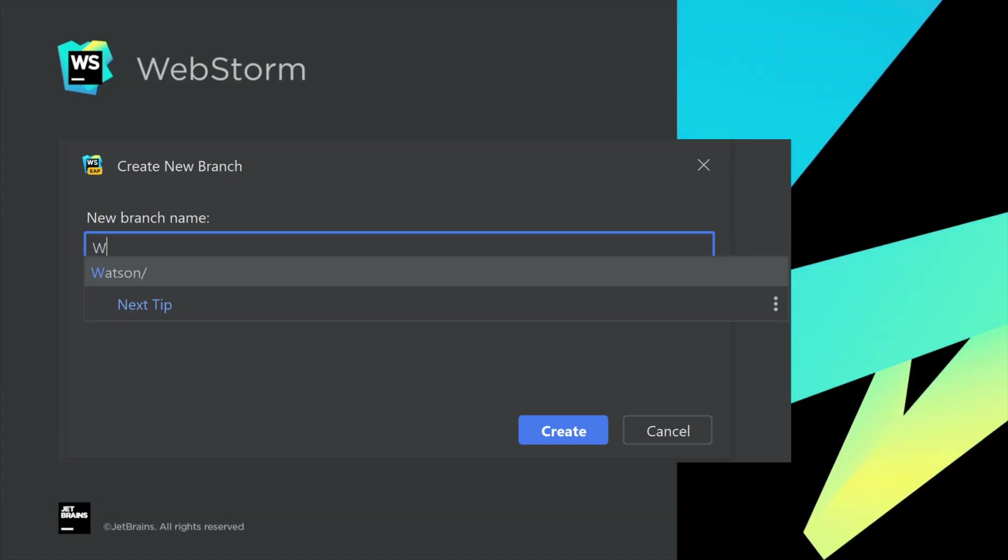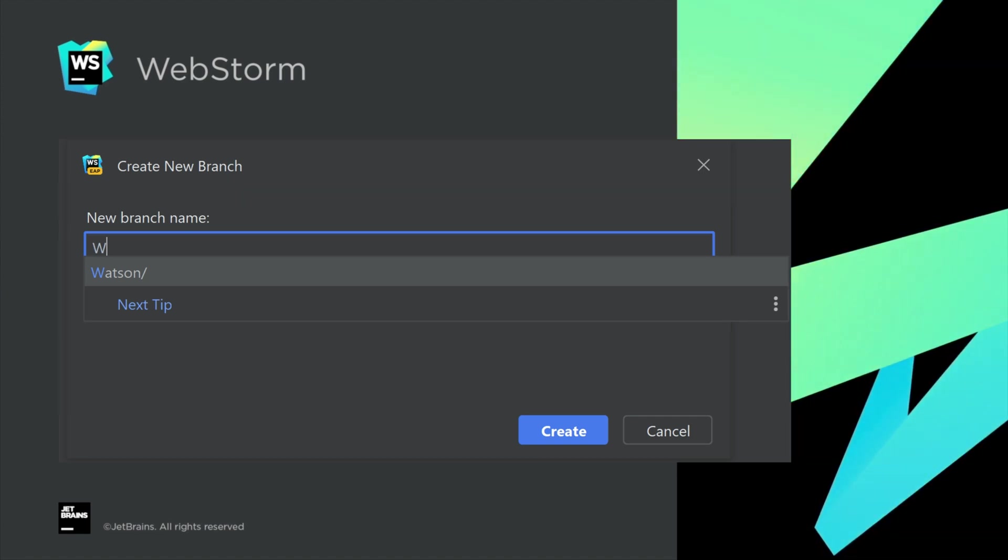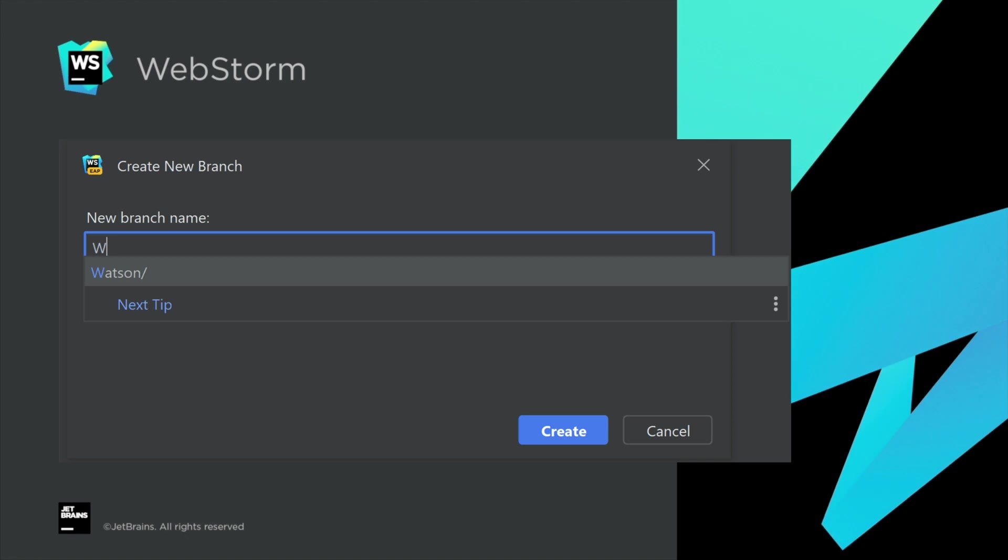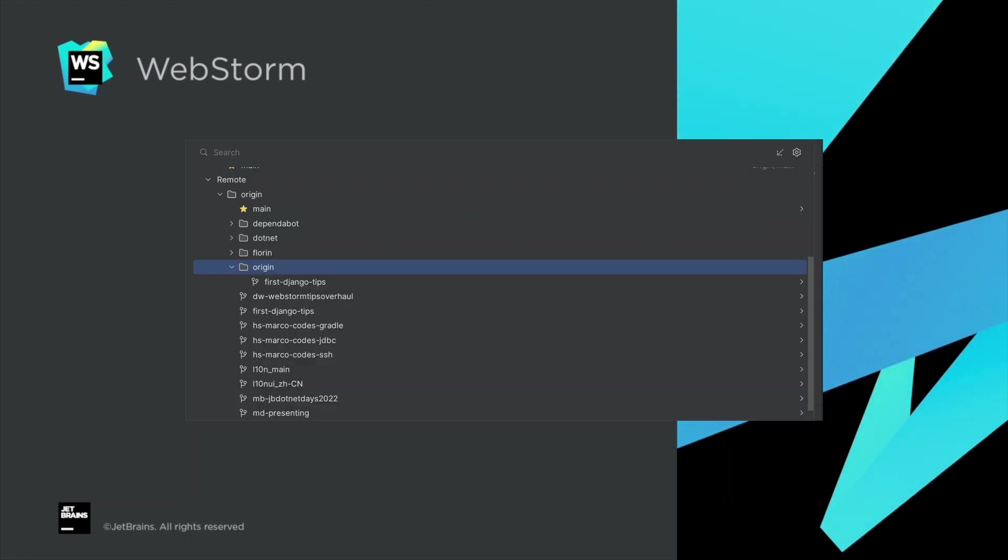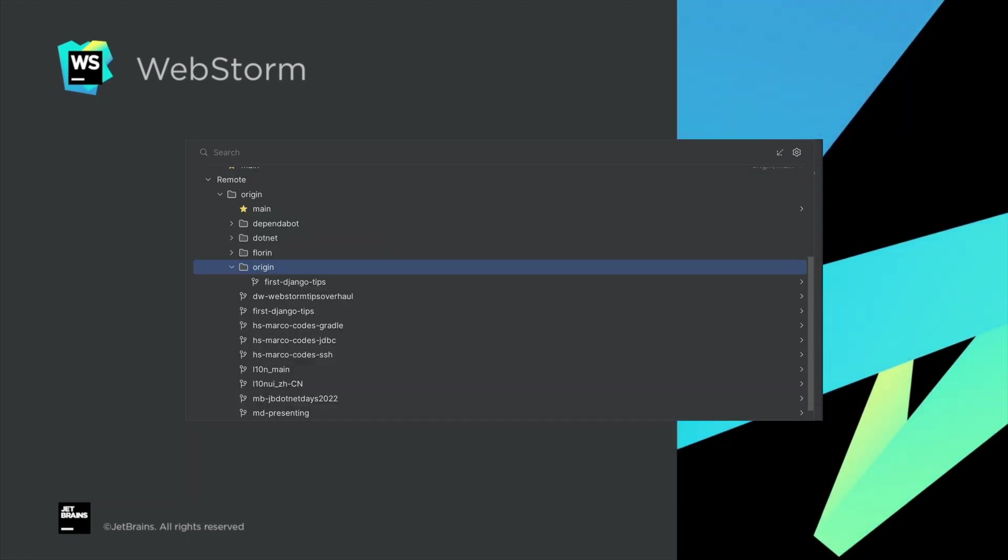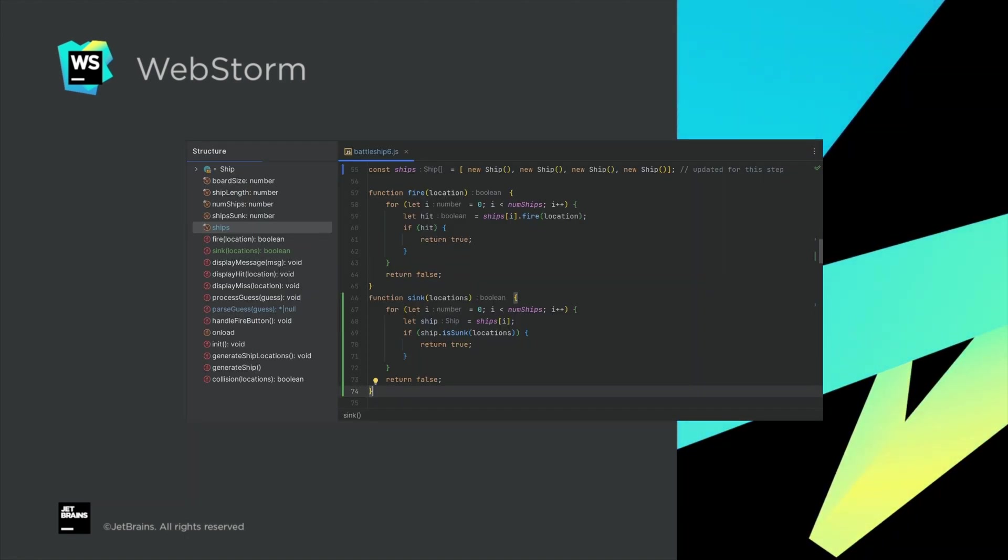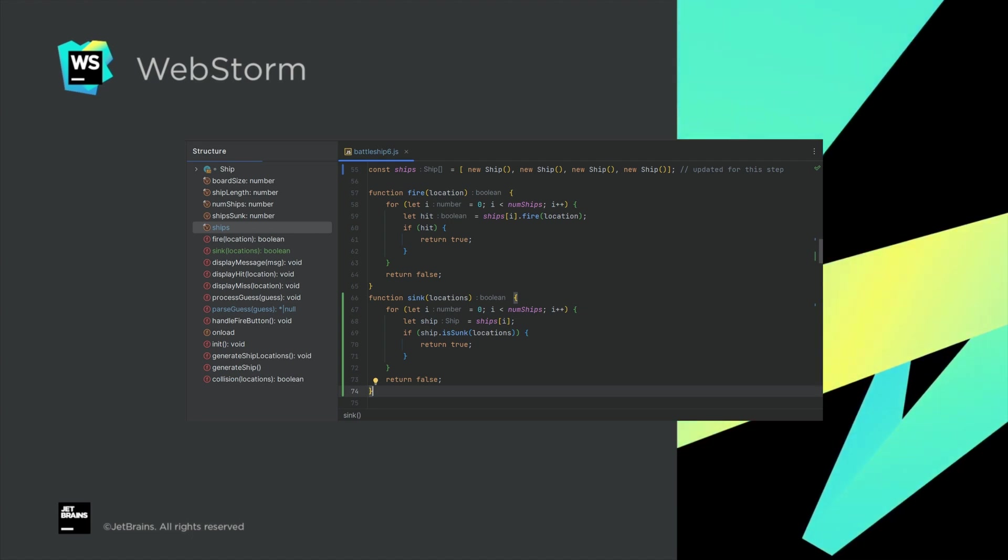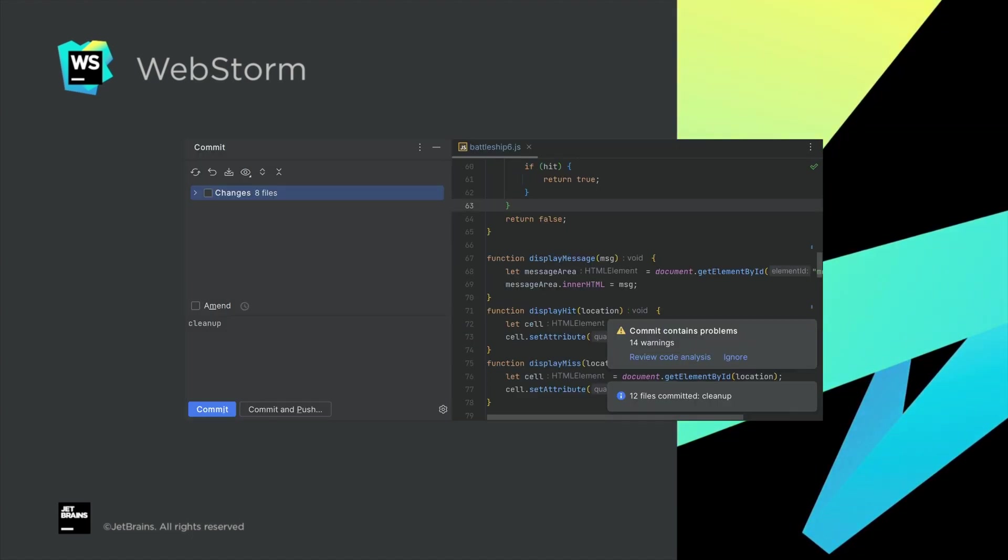That's not all for our ever-busy VCS team. Auto-completion in the create new branch pop-up. Improvements to branches pop-up itself. VCS status color hints in the structure view. Commit checks run in the background. And more.